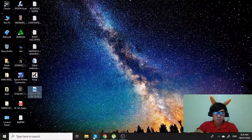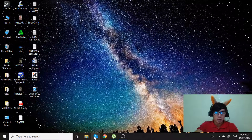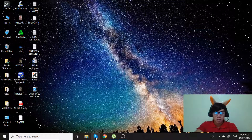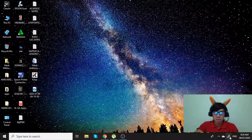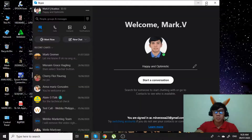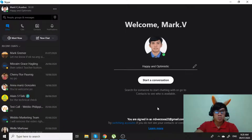First, of course, we have to login to our Skype account. To do that, just double click the Skype icon, then click here on show hidden icons, then click Skype. If you're not signed in yet, please sign in now.